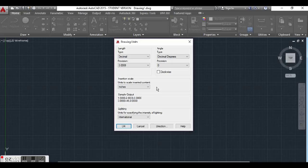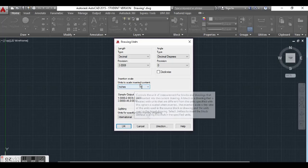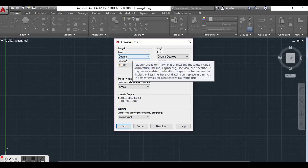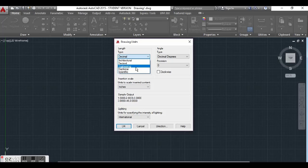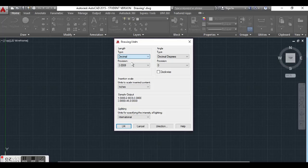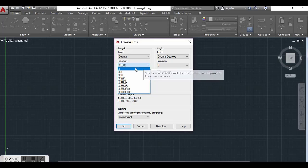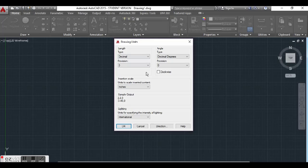What we want to focus on for our purposes is the length section, the insertion scale section, and the angle section. For the length section, we are going to be using decimal units. It says set the current format for unit to measure, and so on. We're going to leave it as decimal because we do not want to use architectural units or engineering units. We want our units to be simple decimal numbers. For precision, we don't want any decimal places, so we're going to leave it as zero.